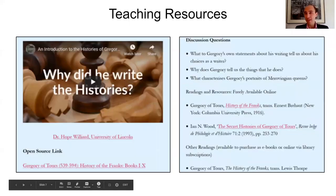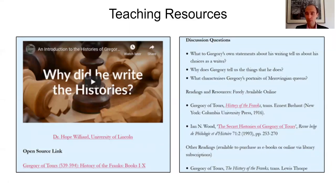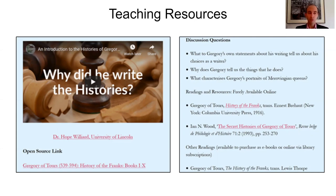Here's another video you could just use and import into your class — from Hope Willard at the University of Lincoln. She's given us a short introduction to the Histories of Gregory of Tours. If you're teaching early medieval history, you almost always assign some passages from him. What Hope has given us is a really great introduction to Gregory, his background, discussion questions, further readings, and also where to find Gregory of Tours in translation. She's an expert on Gregory, and it's a really set lesson plan that you can basically just import and use in your own teaching.